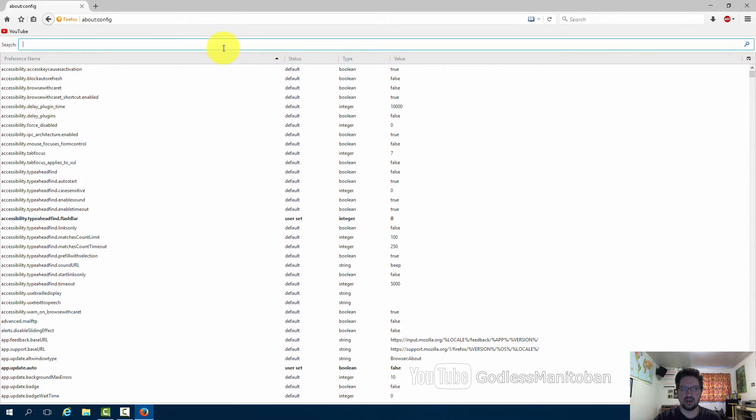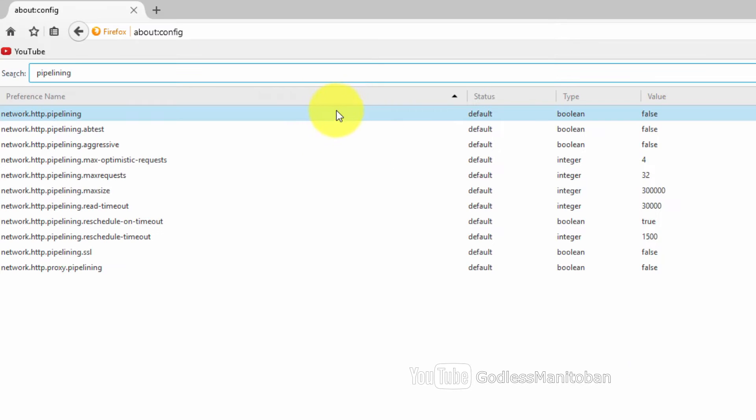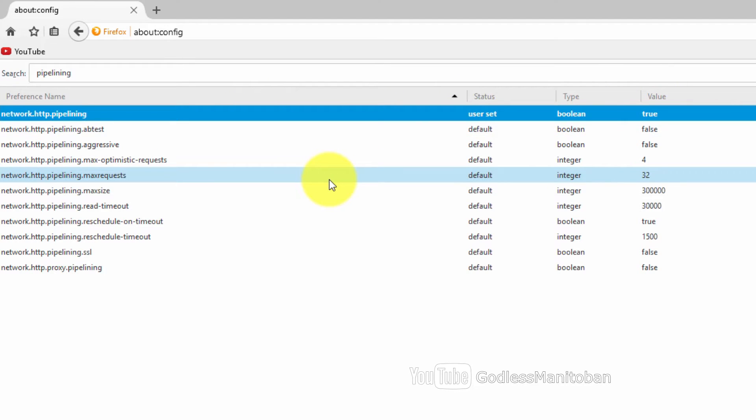In search you type pipelining, and where it says network.pipelining under preference name, you just double click it so it says true under value. Then for max requests it's already set to the right number which is 32.